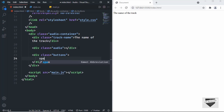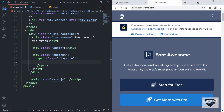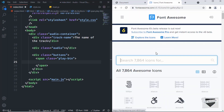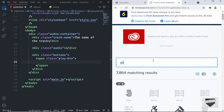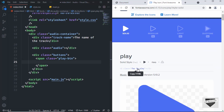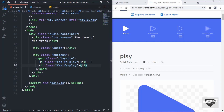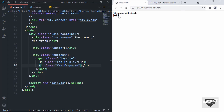Now let's create the buttons. Create a division with a class of 'buttons' and inside it create a span with a class of 'play-button'. The play button needs two icons — one for play and one for pause. Go to fontawesome.com, search for 'play', copy the icon code, and paste it. Duplicate it for pause and change 'fa-play' to 'fa-pause'. Now we can see both the play and pause icons.